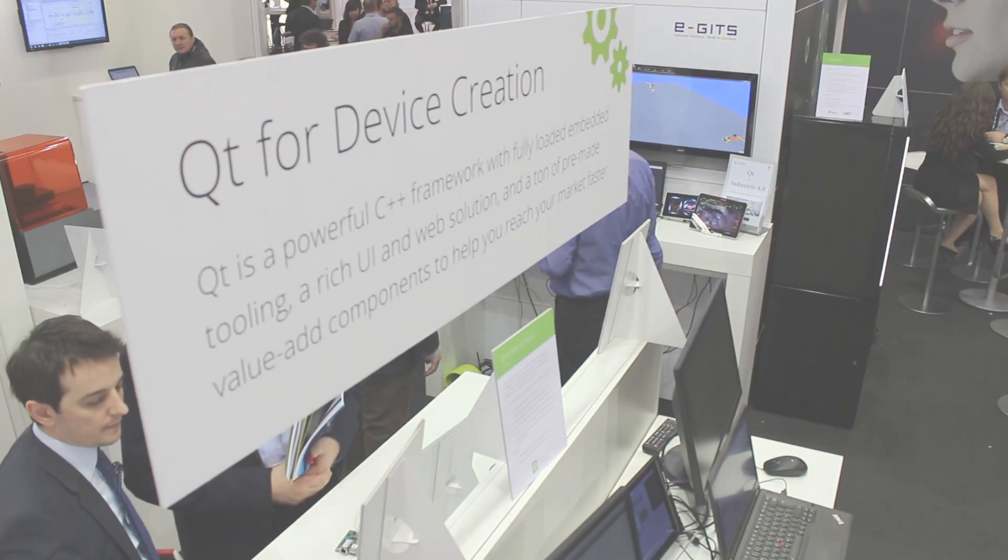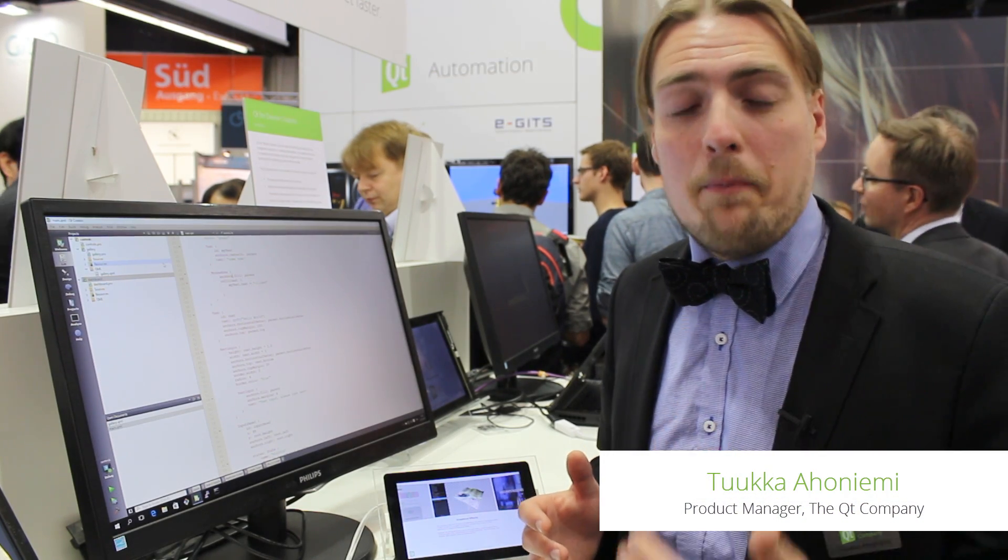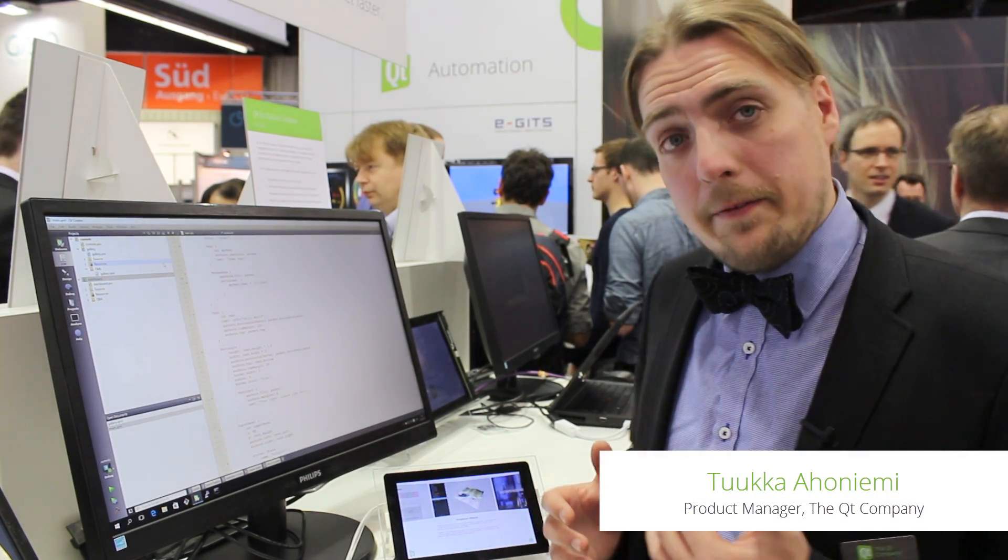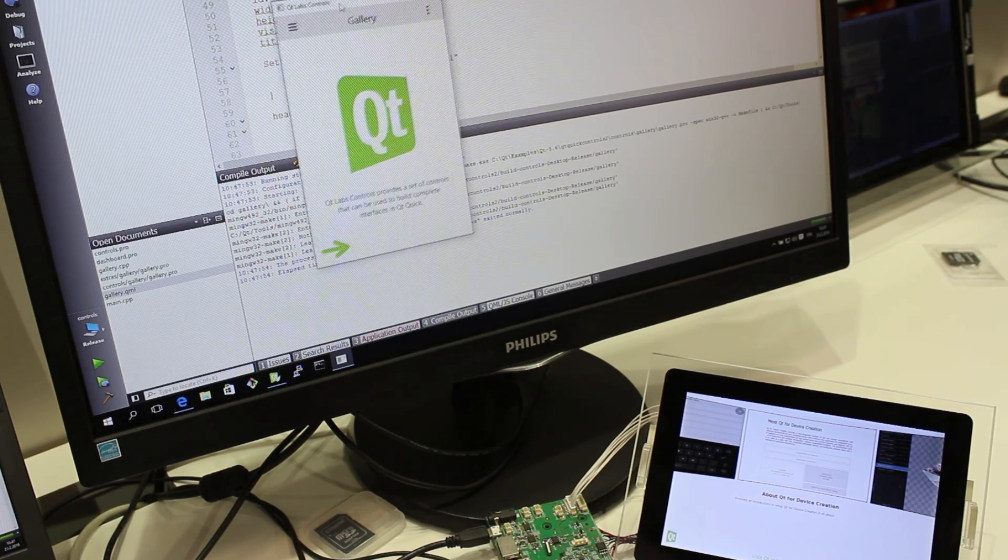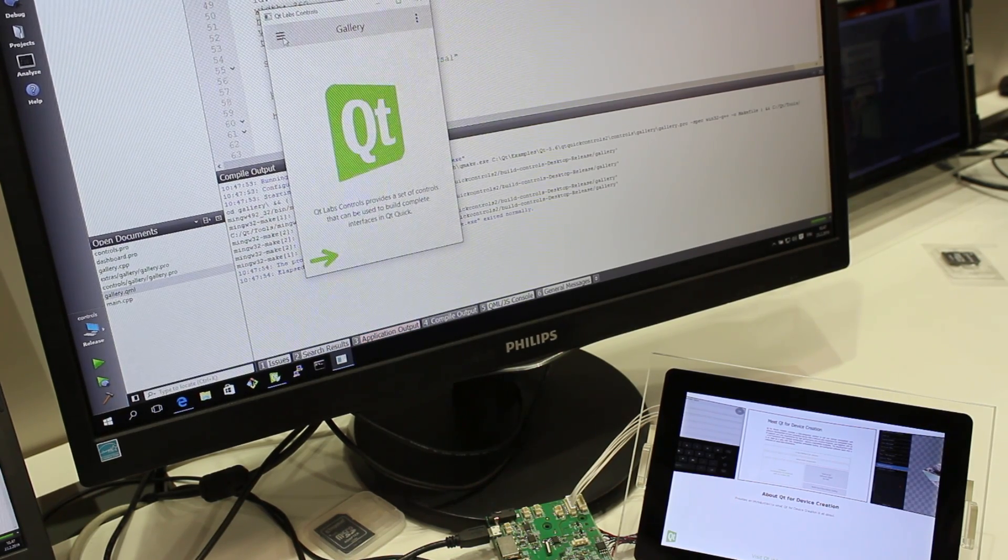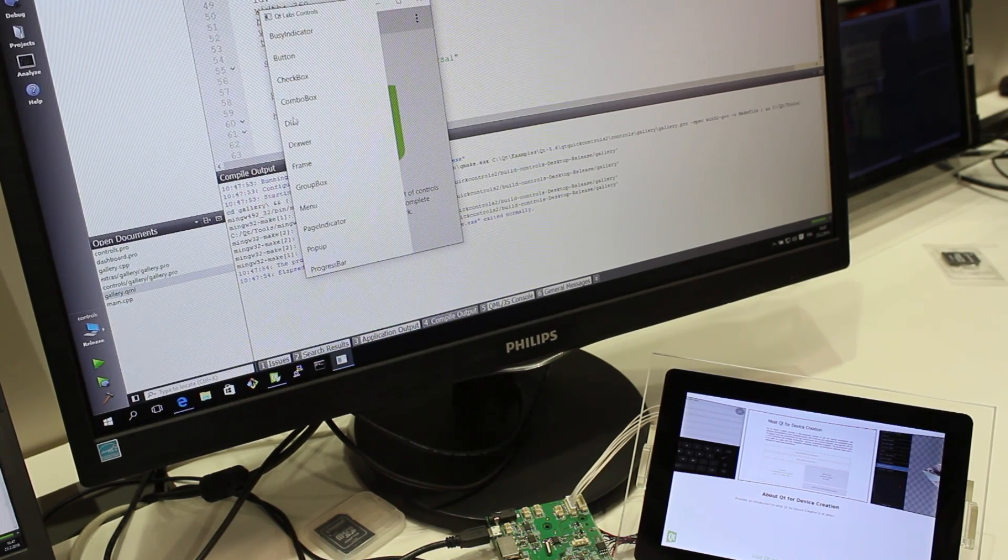Qt development is all about cross-platform and making the life of a developer easier. So with Qt 5.6 we're introducing Windows host development for embedded Linux.